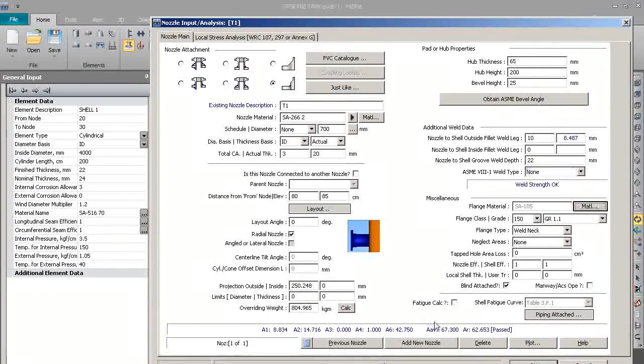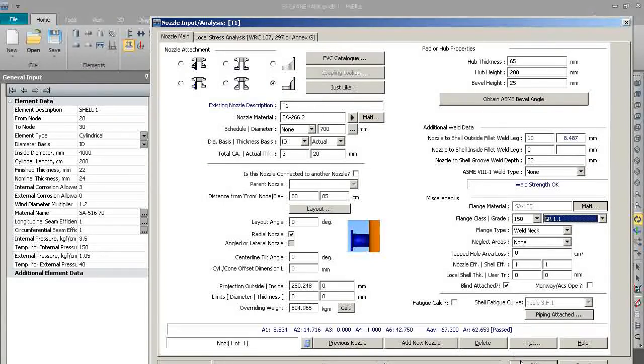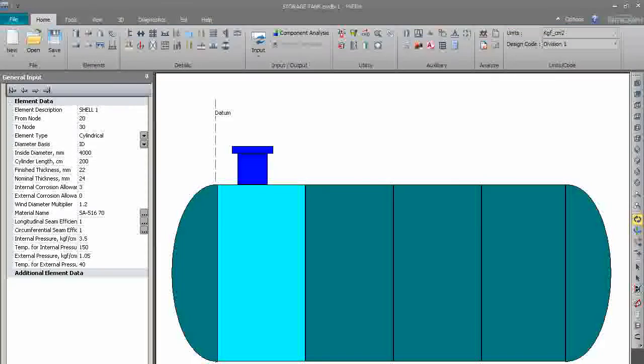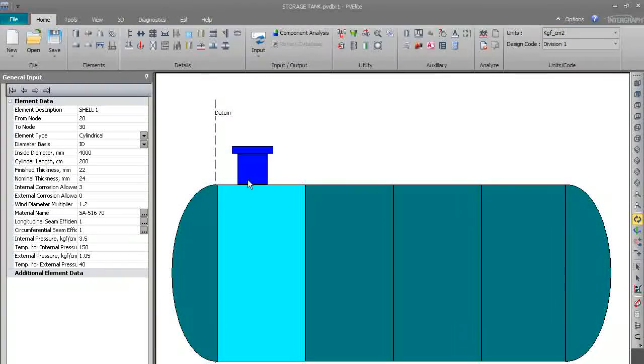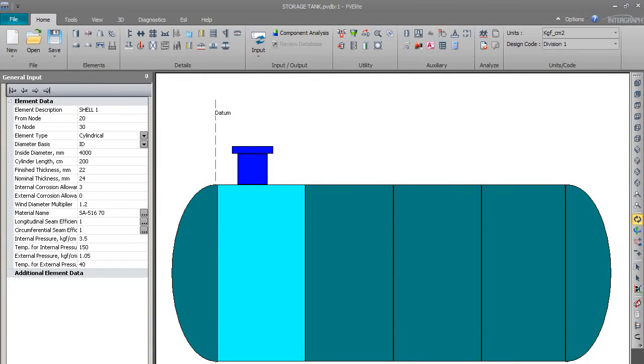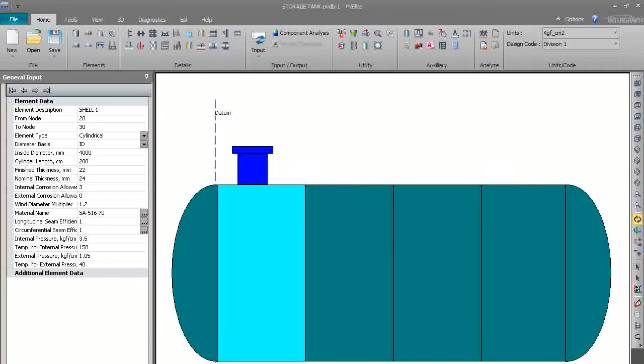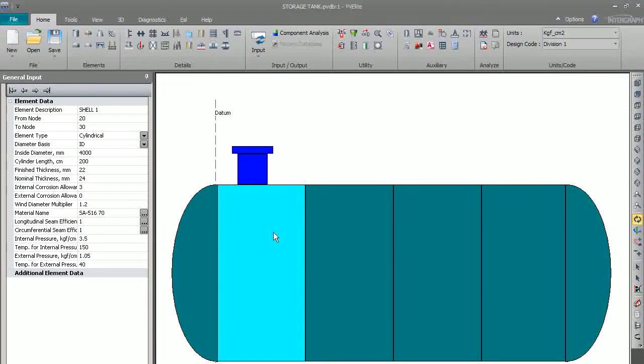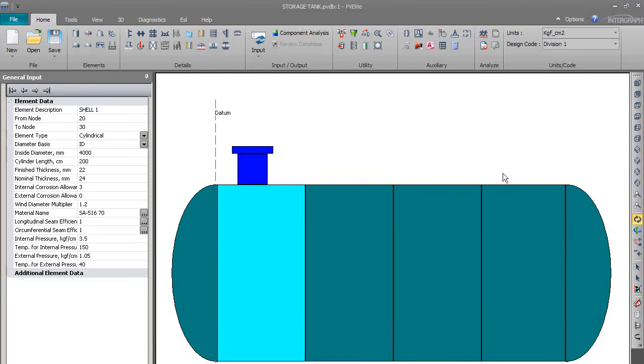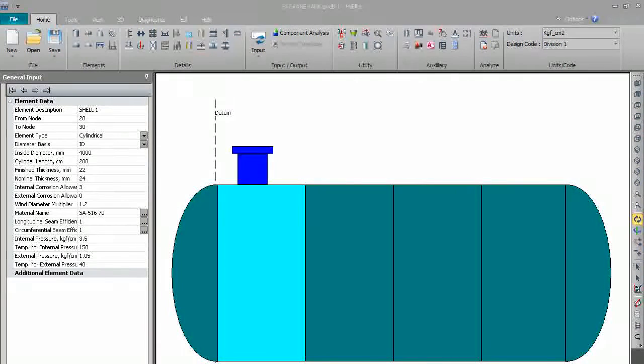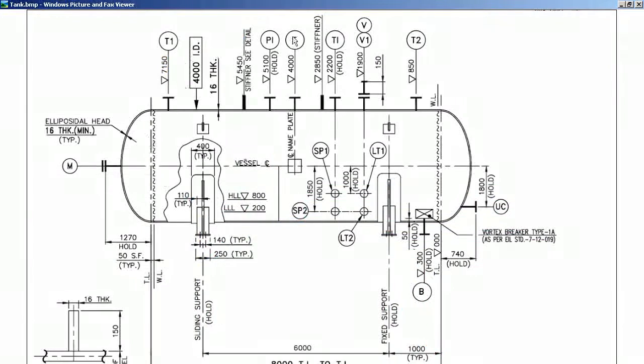We will press OK. So you can see now the nozzle is ready on the shell. In this way we can model all the nozzles on the shell as shown in this drawing, and the nozzle on the dish-end.